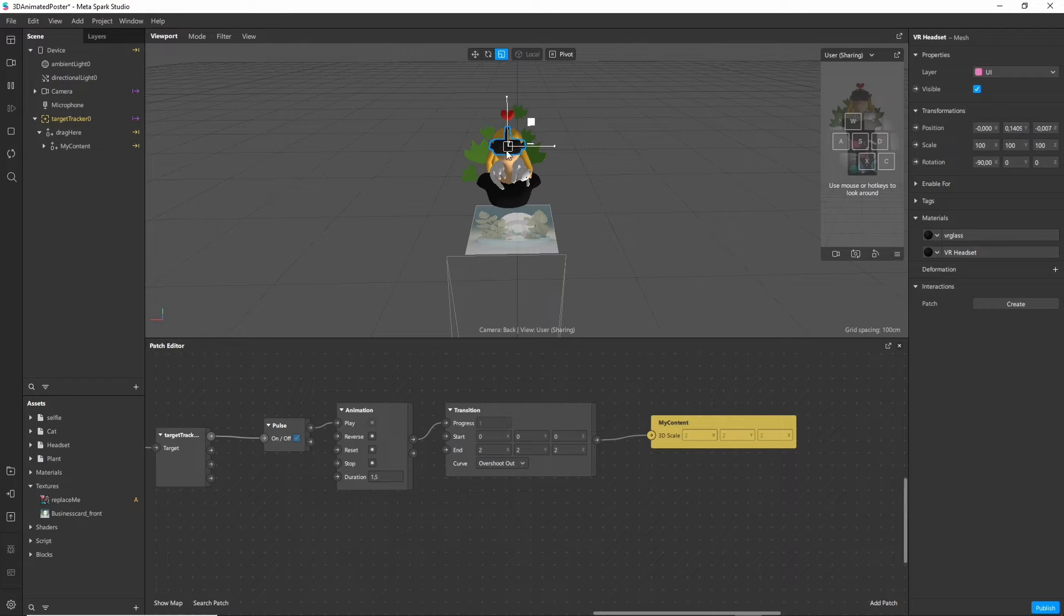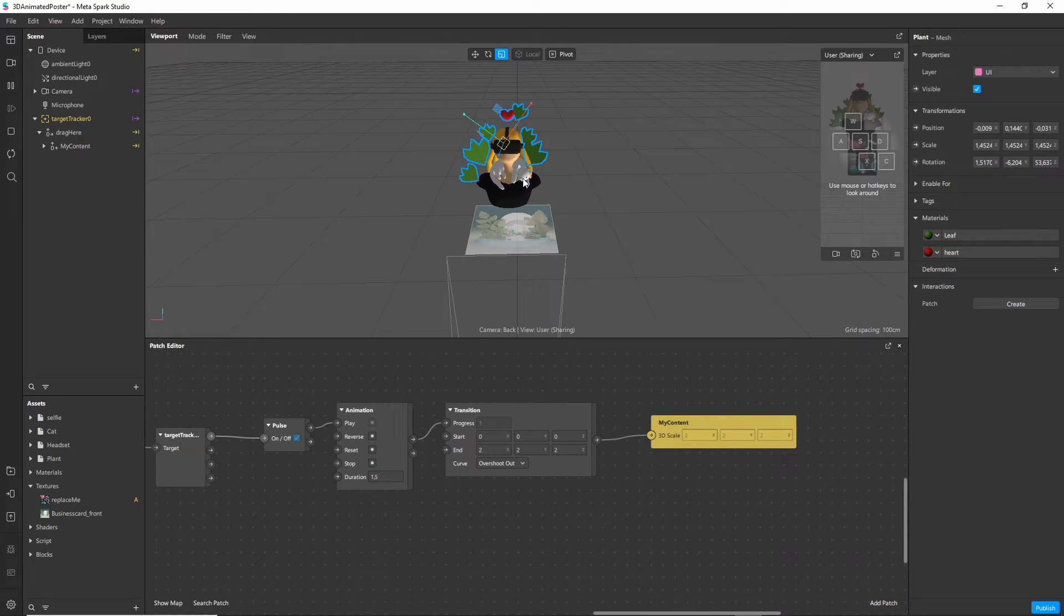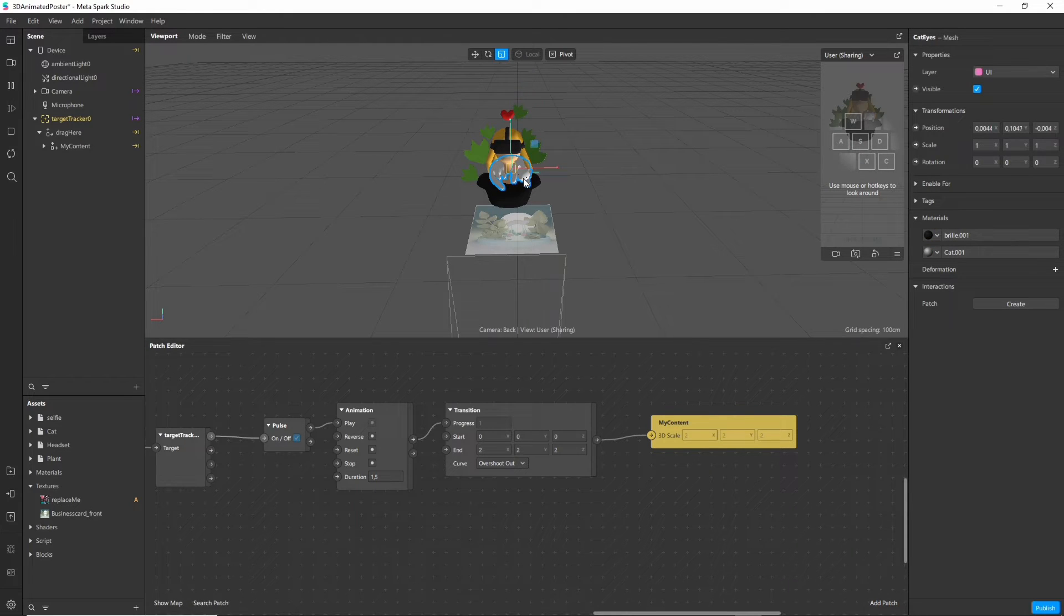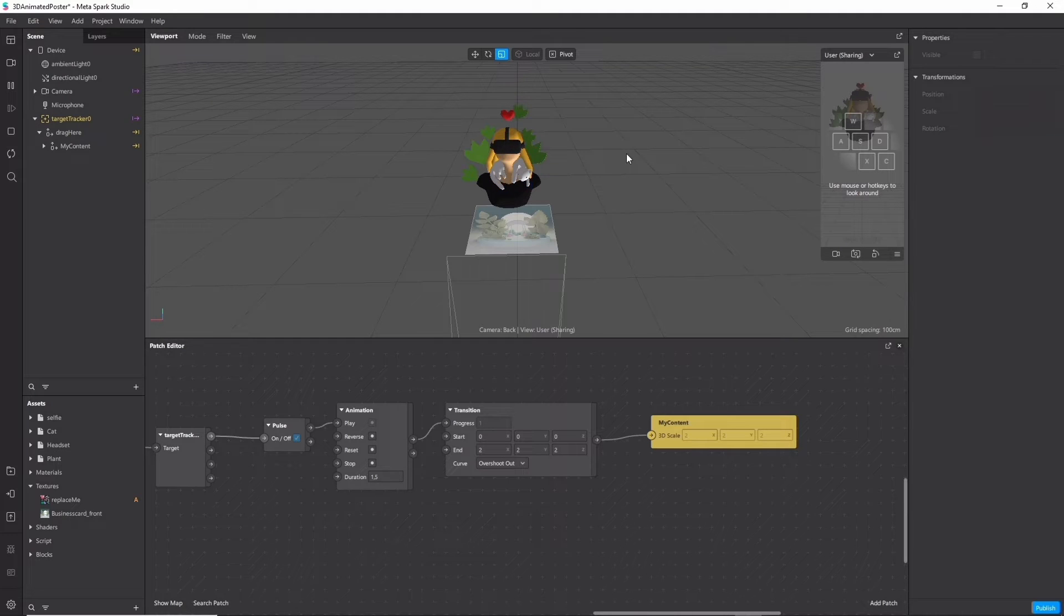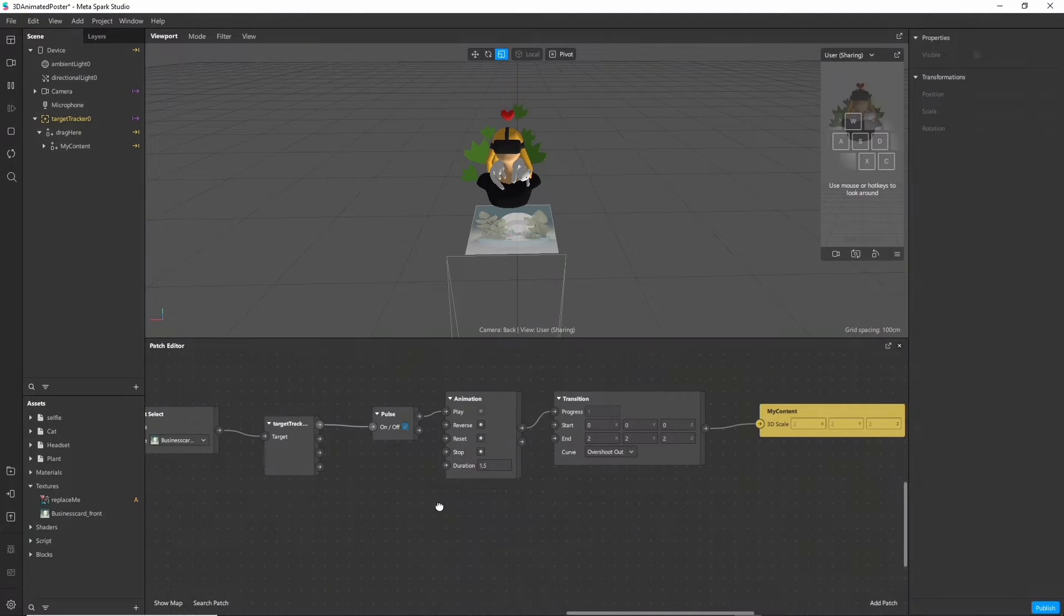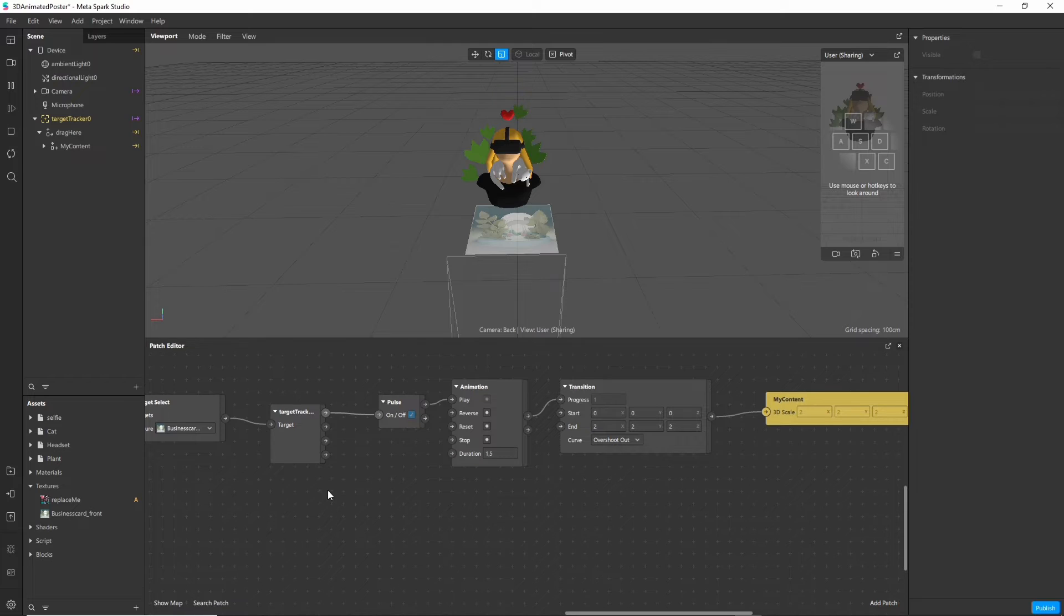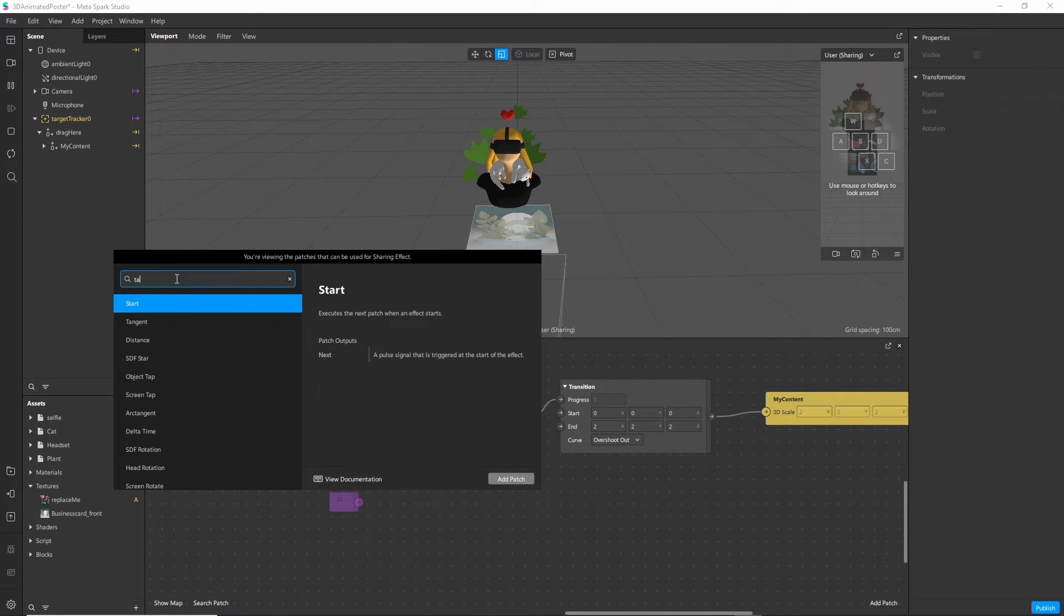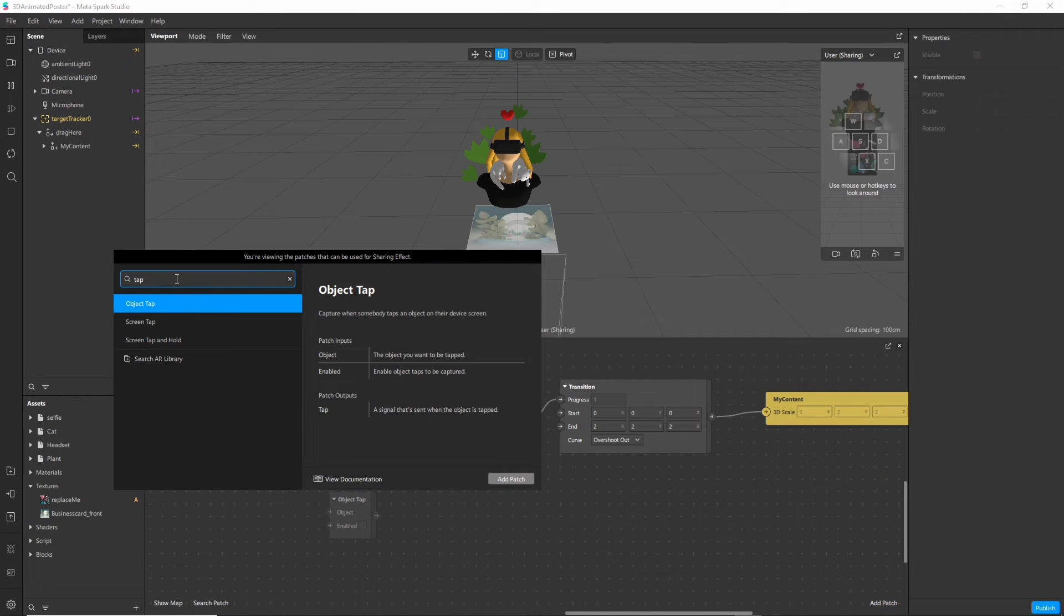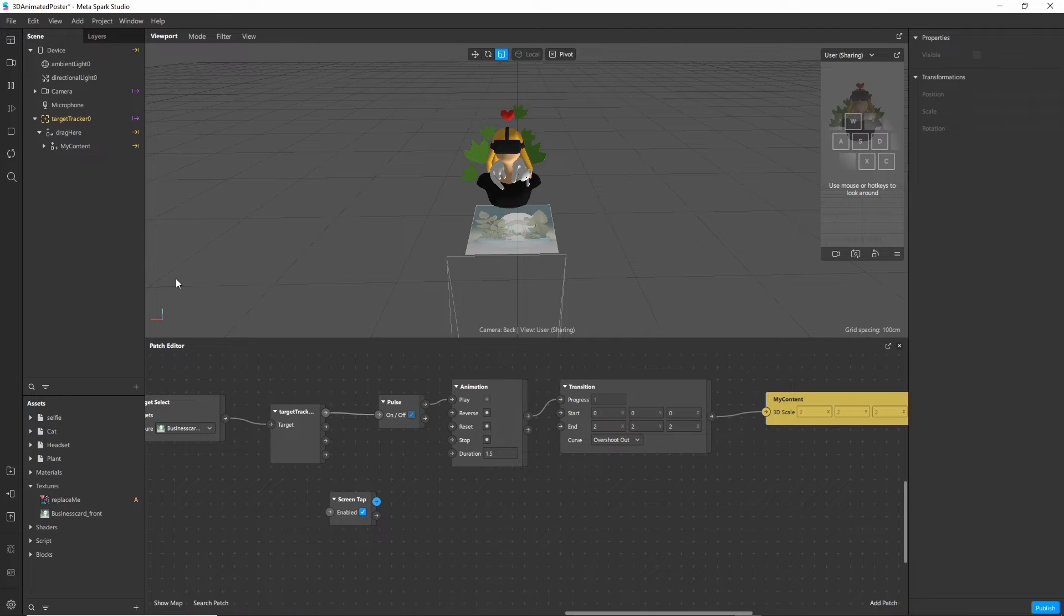We also want to scale our items though and this is pretty much the same process. Just on a screen tap instead of a tracker found. To add a new node click right anywhere in the patch editor and search for screen tap.